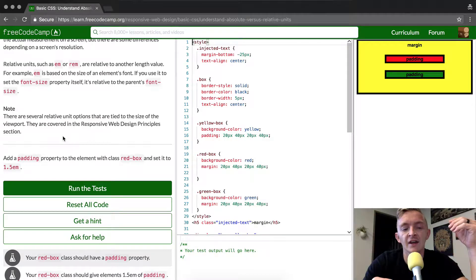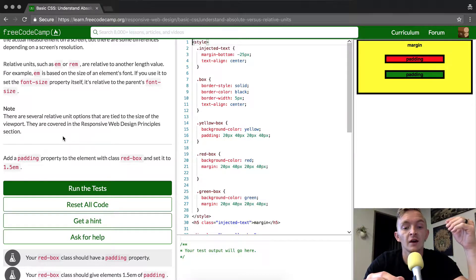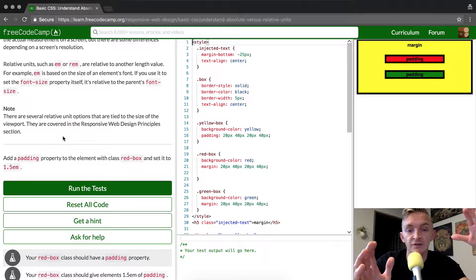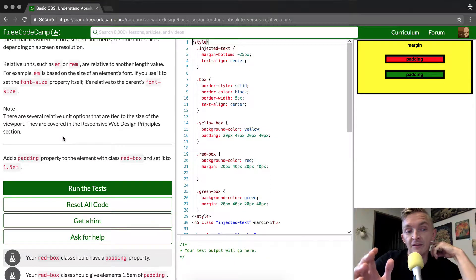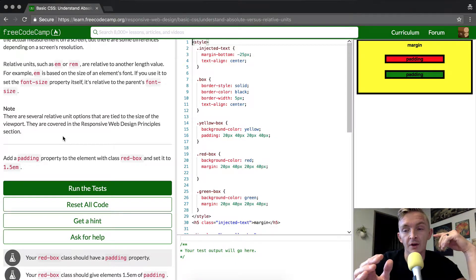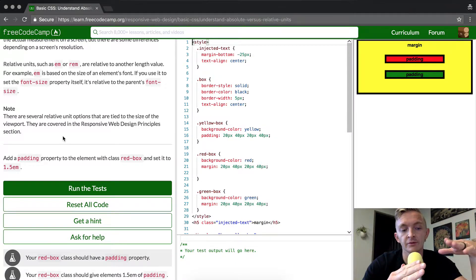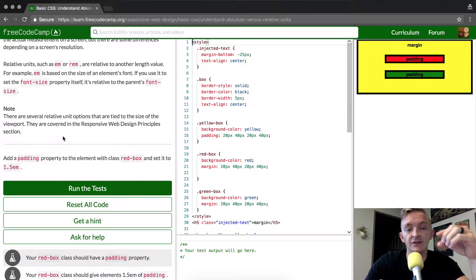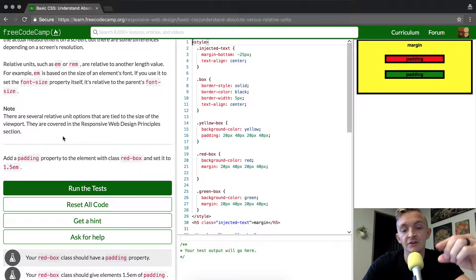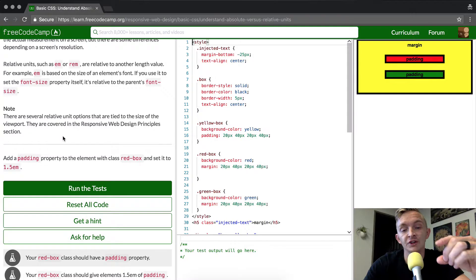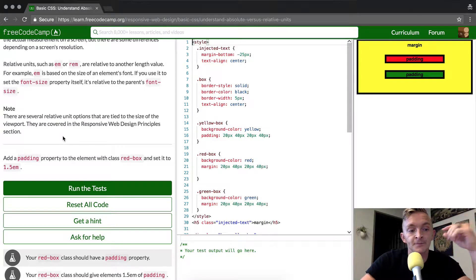Think of it basically like instead of saying that something is 20 pixels large, it's 20% of the size of the screen. That's basically what we're talking about here. We're talking about relative versus absolute. Absolute means that it's exactly this size. Relative means it's this portion of the screen.